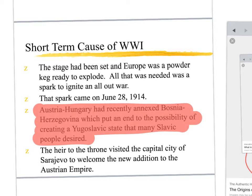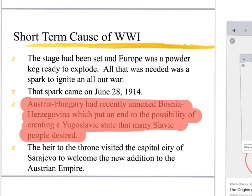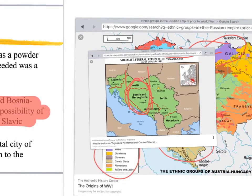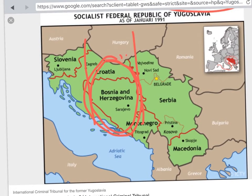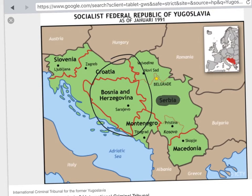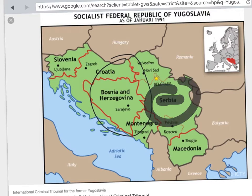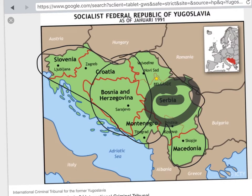Austria-Hungary had recently annexed — basically incorporated — the territory of Bosnia-Herzegovina. Many of these countries, especially Serbia, wanted to create a unified Slavic state where all these Slavic people could rule over themselves. They wanted their people — the Slavic people — to be ruled by Slavic people, to create a society where they weren't under the oppression of another ruler. That area in the Balkans was going to be important because when they took over Bosnia-Herzegovina, it created a lot of bad feelings.